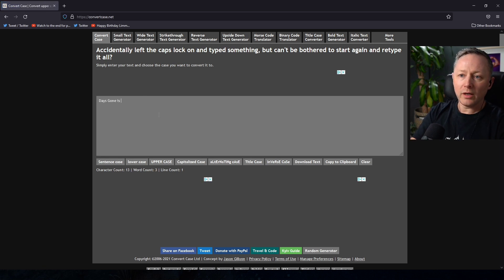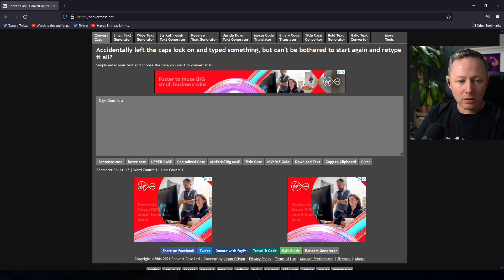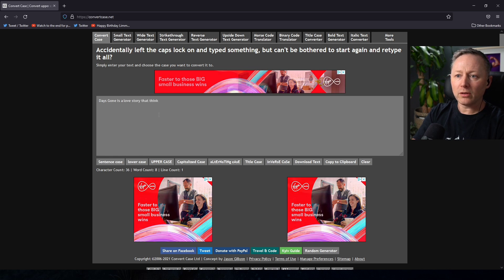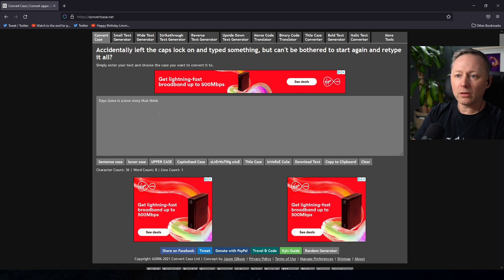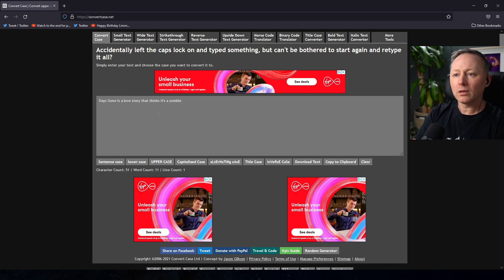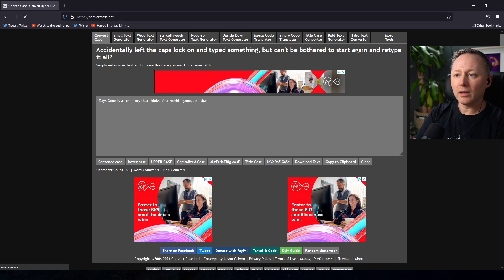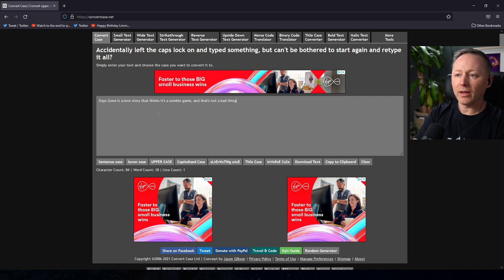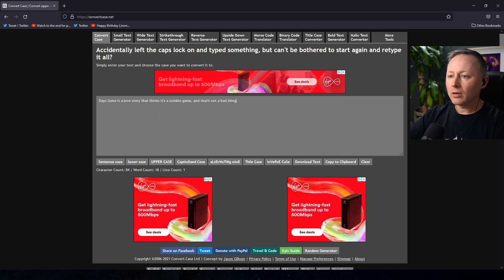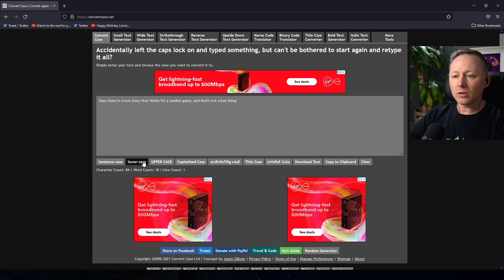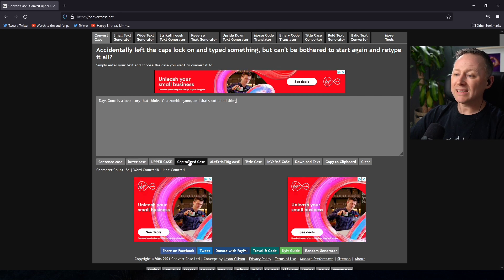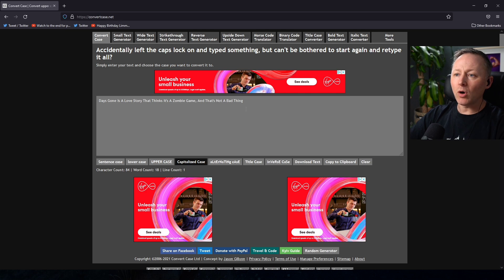Days Gone is a love story that thinks it's a zombie game and that's not a bad thing, right? And then we'll change that to capitalize case. There we go!